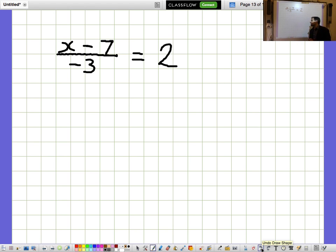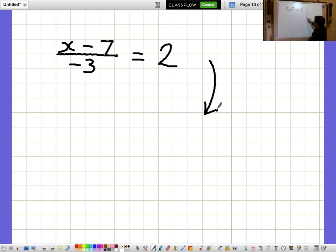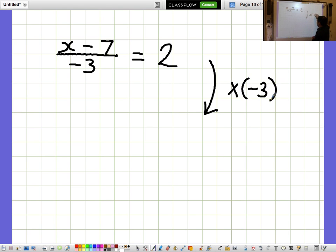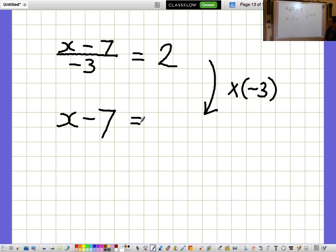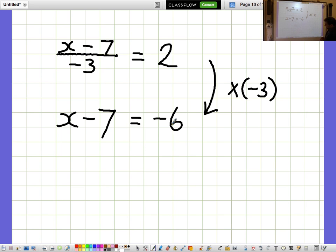X minus 7 over minus 3 equals 2. I'd like to get rid of the fraction. The fraction says divide by minus 3, so I'm going to cancel that out by multiplying by minus 3. If I multiply by minus 3, it cancels out the dividing by minus 3, so you're just left with the top, X minus 7. We need to multiply the right-hand side by minus 3 as well, so 2 times minus 3 is minus 6. We've got X minus 7 equals minus 6.